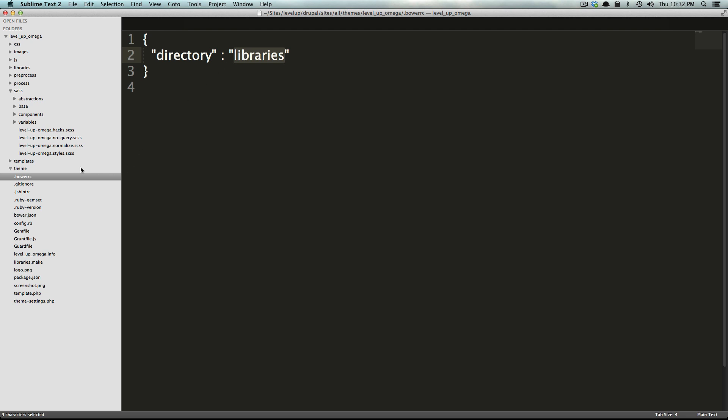Now we don't have to use bower for anything right now and you might not ever have to use it in this project, but it's there if you want it and it's a nice utility to learn.